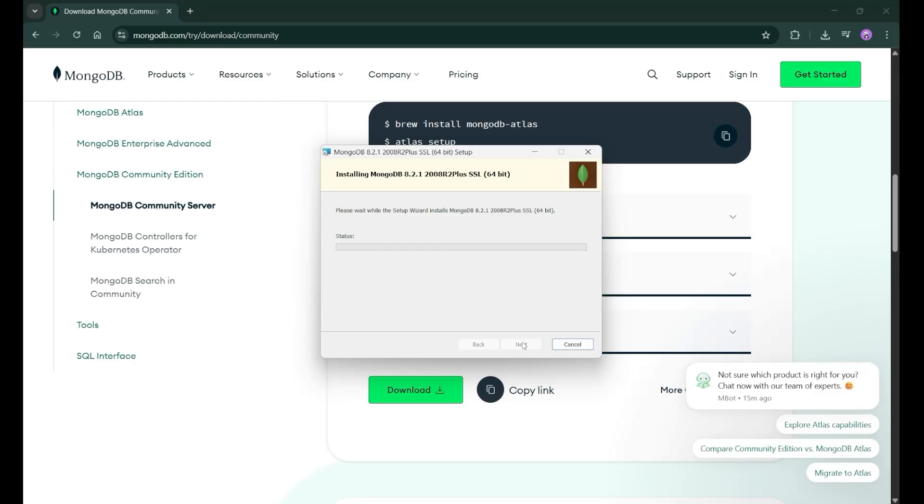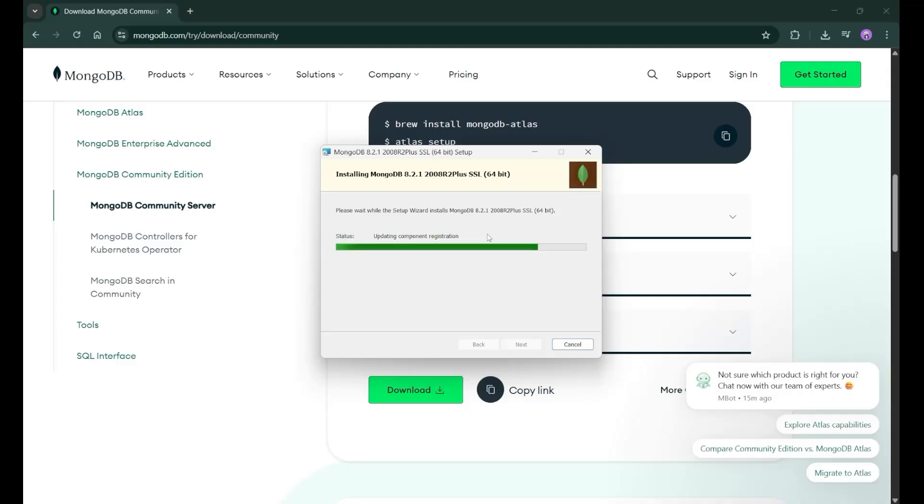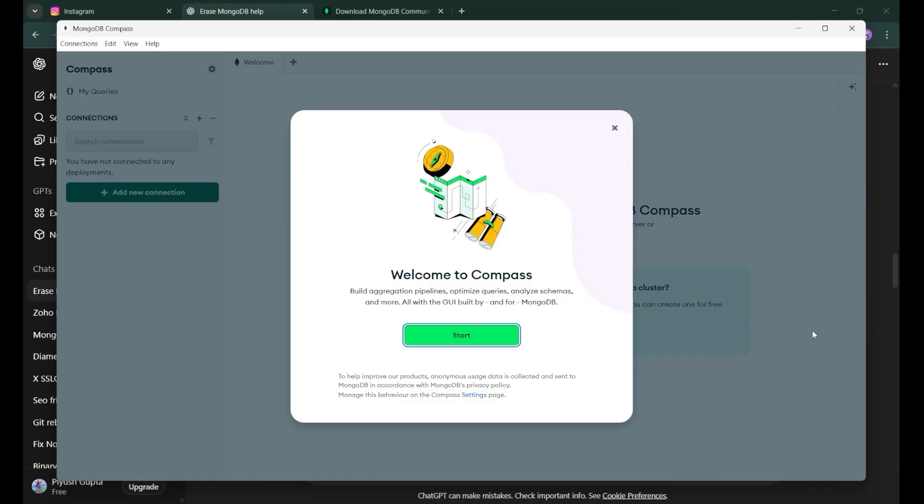Now the installation process has started. It will take some time. So our MongoDB is now successfully installed. And you will see the MongoDB compass getting open in front of you and this is the interface which you will see.